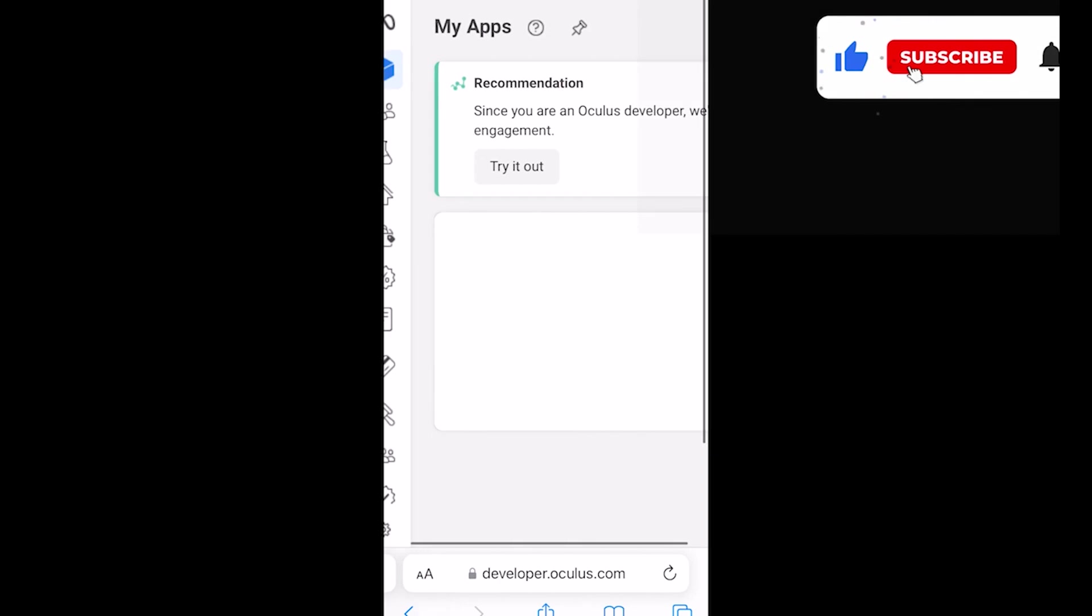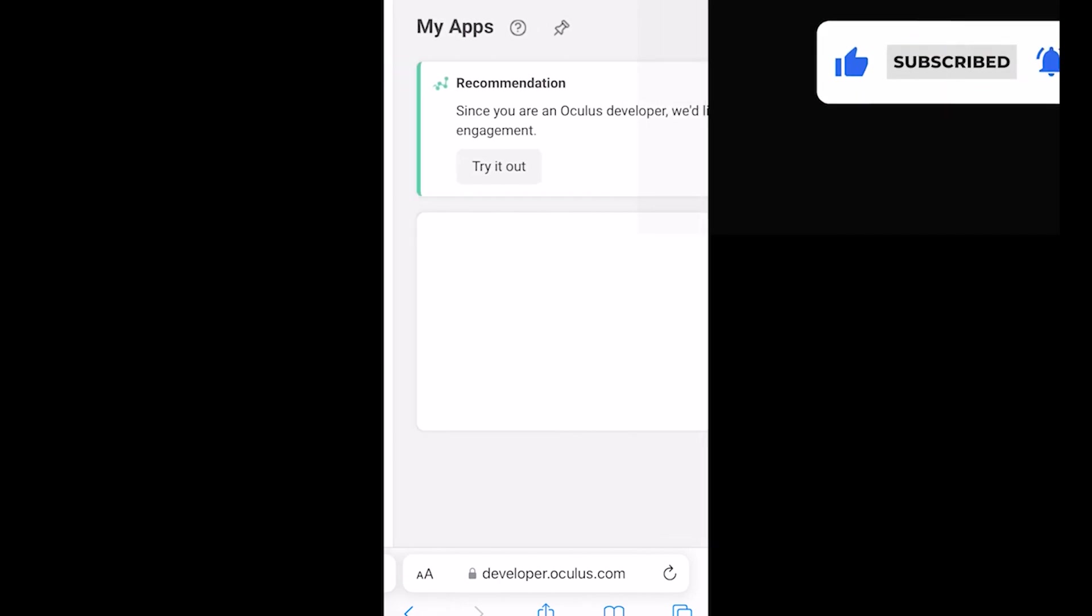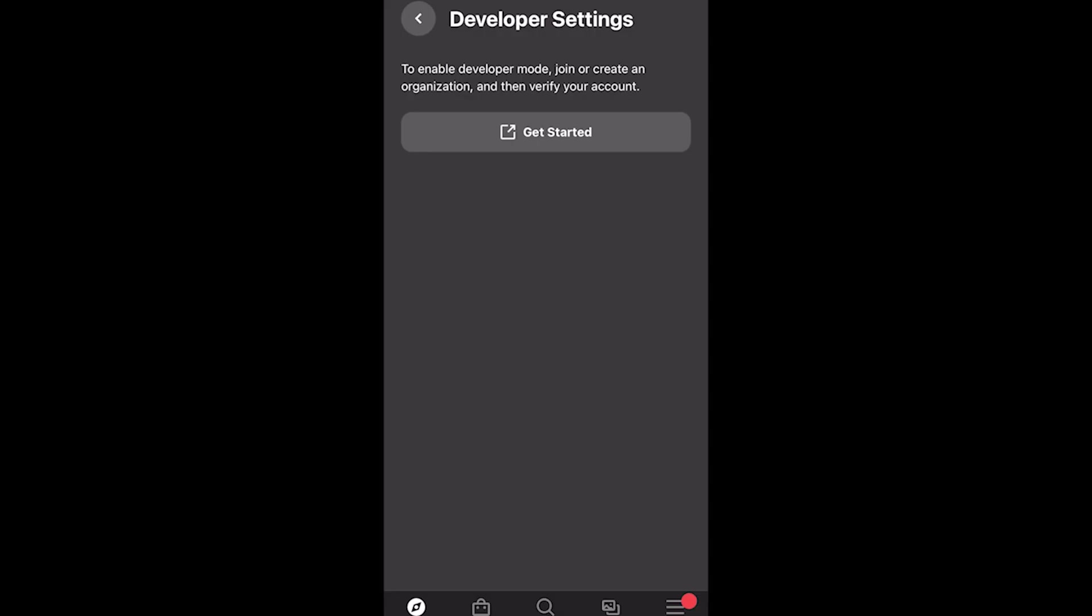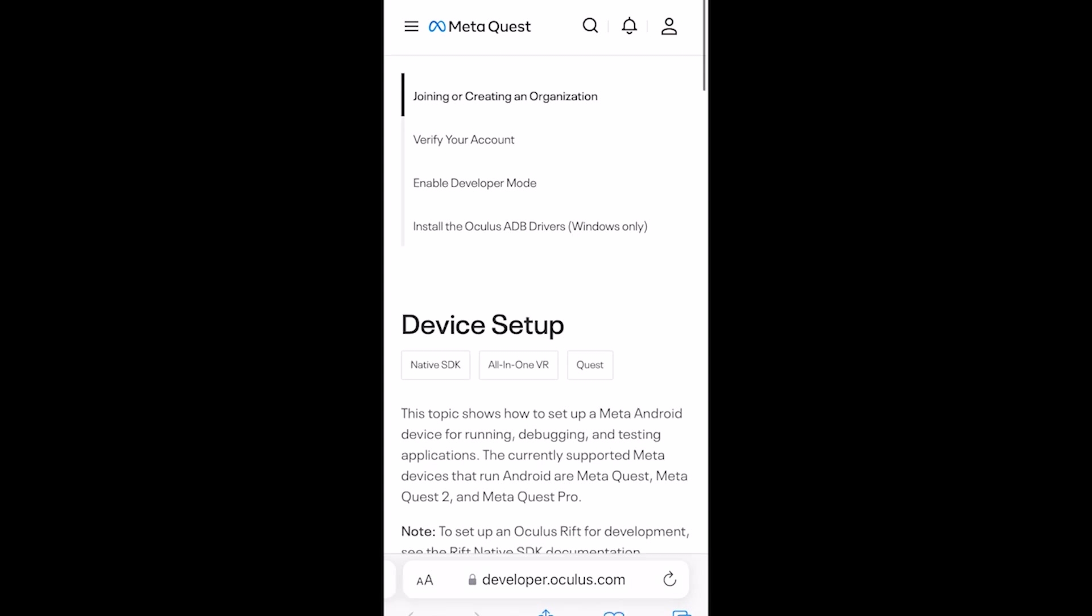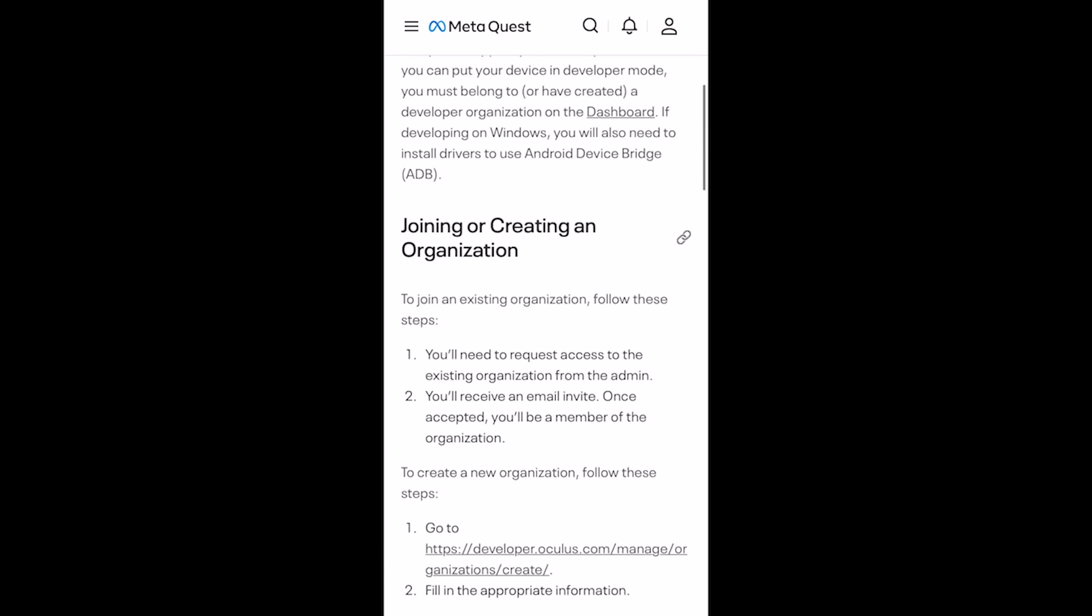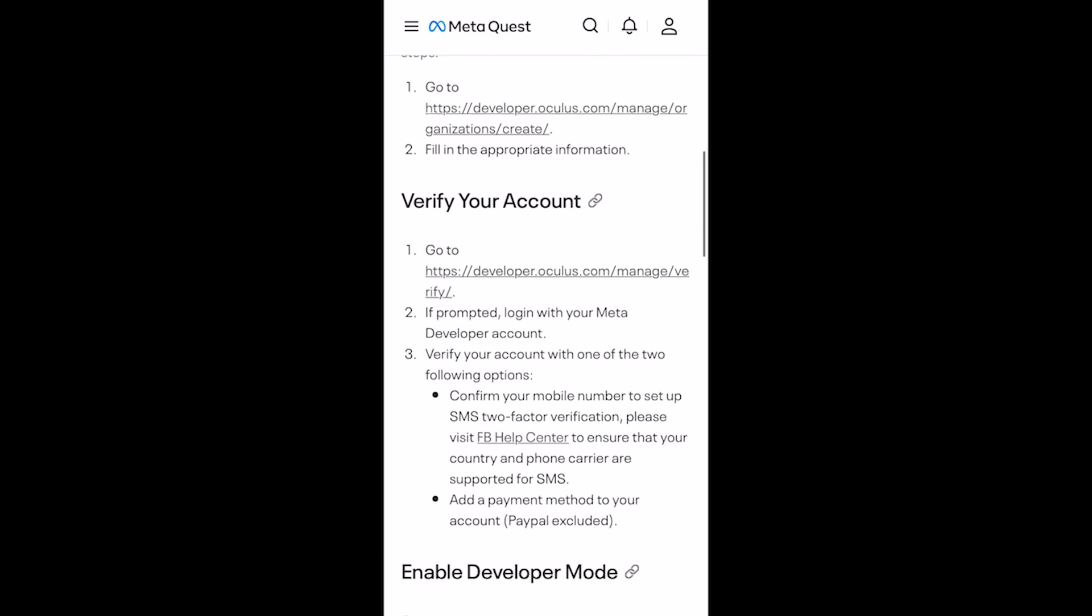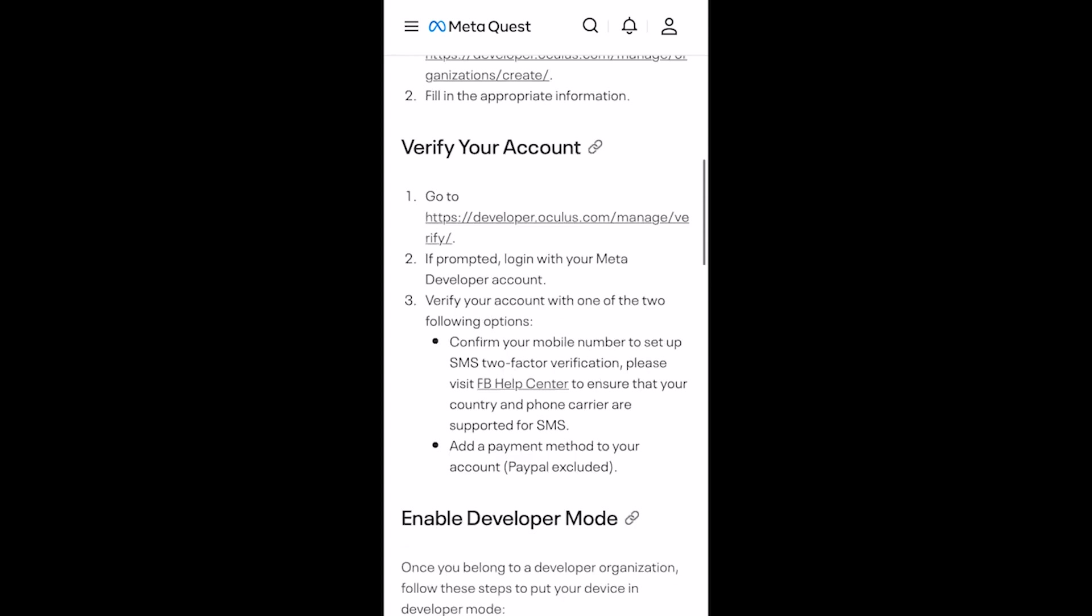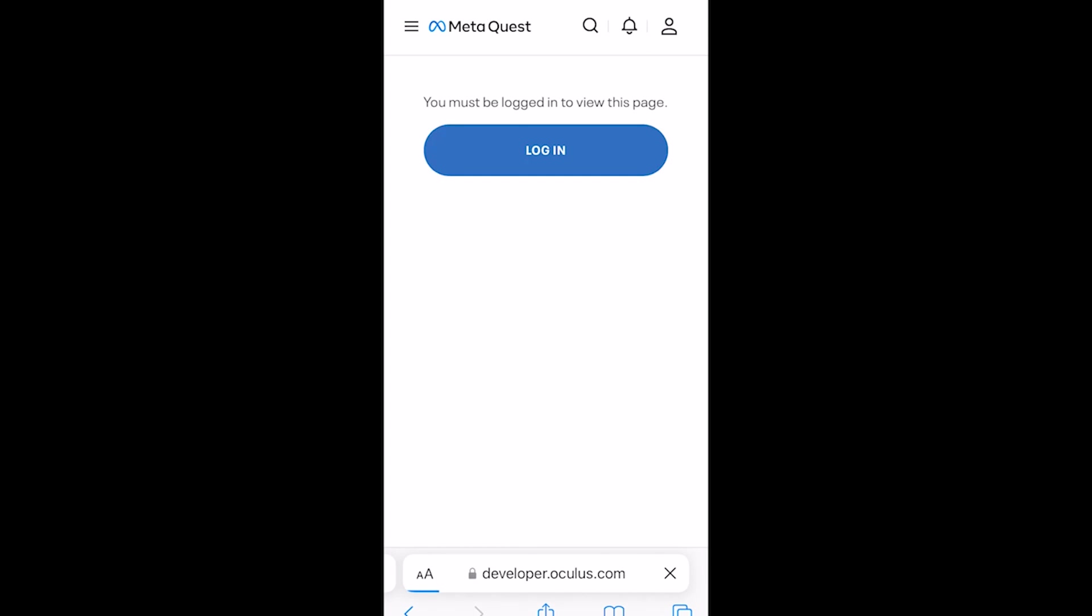Next, you would go back into the Quest app. Click the get started again. It'll take you back to this page. We already have our organization created, so next we will go down to verify your account. From here, since we already verified Quest account, we just had to click sign in and we're good to go.